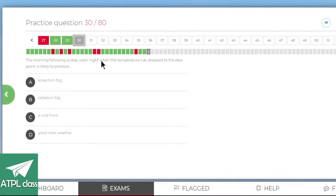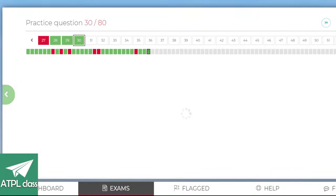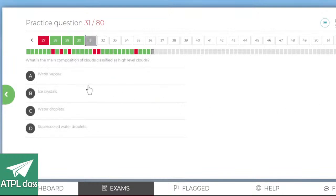The morning following a clear, calm night when the temperature has dropped to the dew point is most likely to produce radiation fog. What is the main composition of high-level clouds? Ice crystals — because it's just too cold up there for water to exist in liquid form.